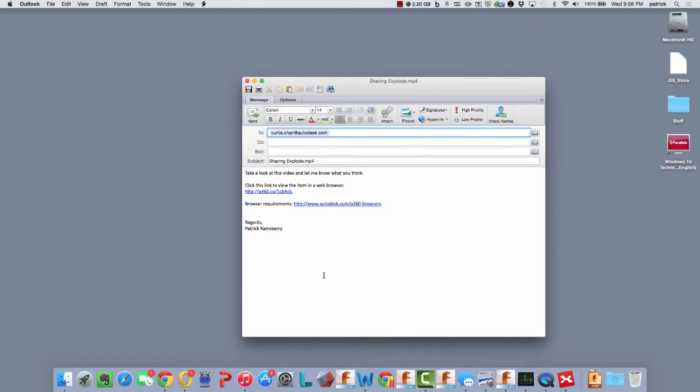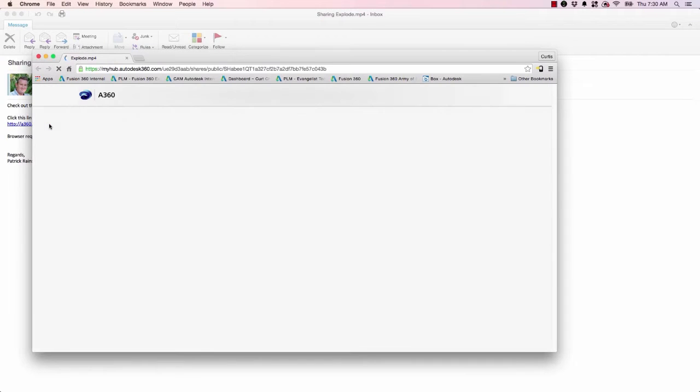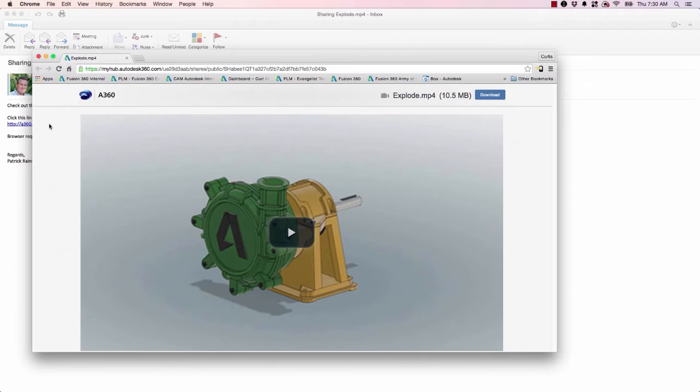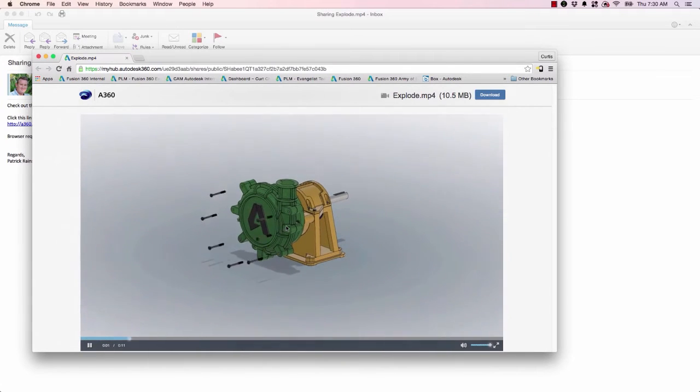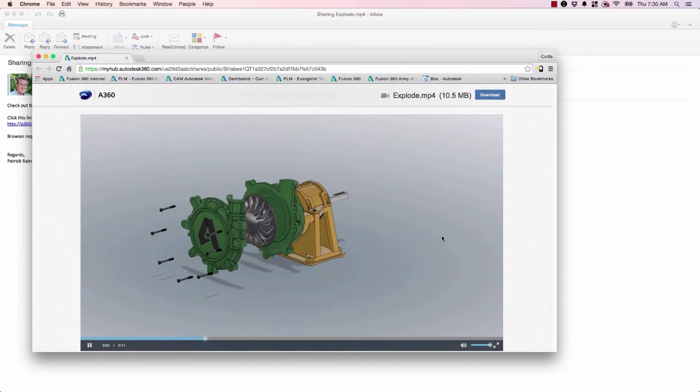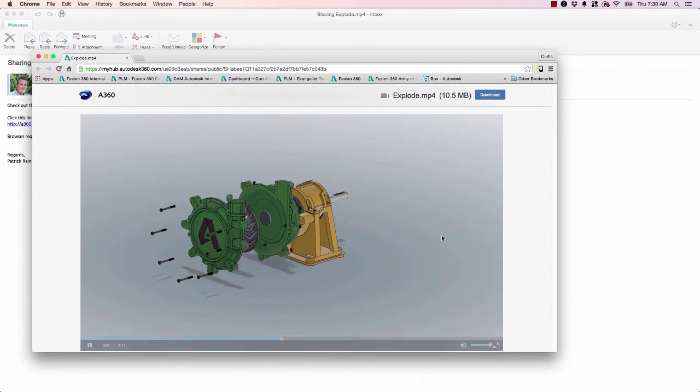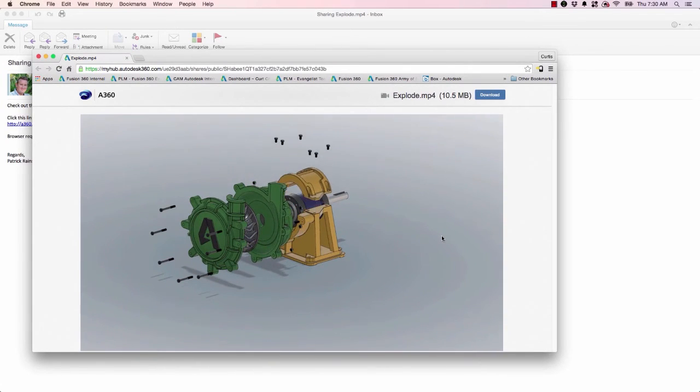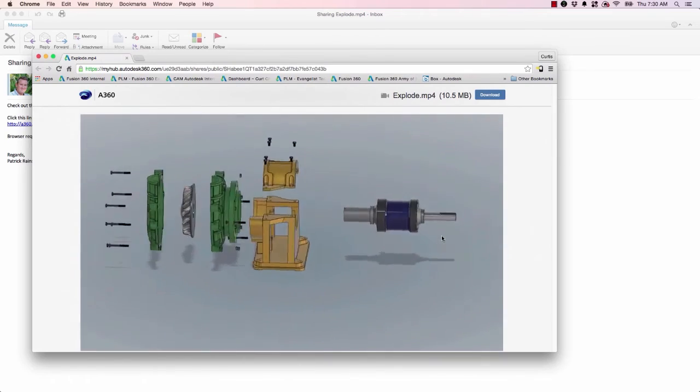Check this out. Curtis is going to get an email that he has a video to view. He's going to click the link and play the video. There's no emailing large files, nothing to download. Wicked easy.